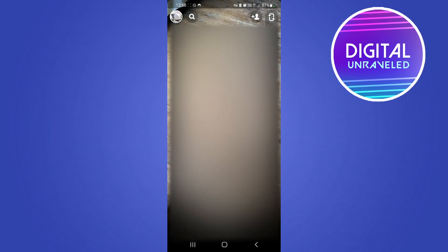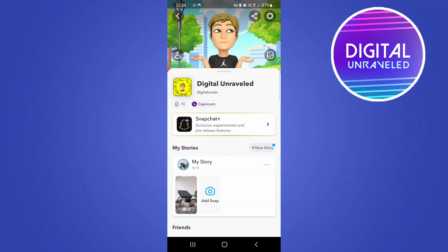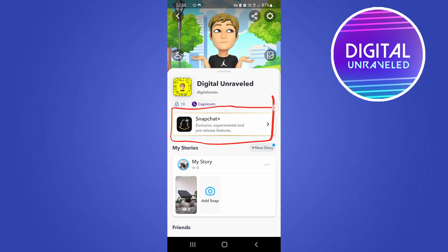Once you're on the Snapchat camera, tap on your Bitmoji or picture icon at the top left-hand corner. That'll take you to this page, and you can see here it says Snapchat Plus — this is the banner that you want to click on in order to sign up for Snapchat Plus.